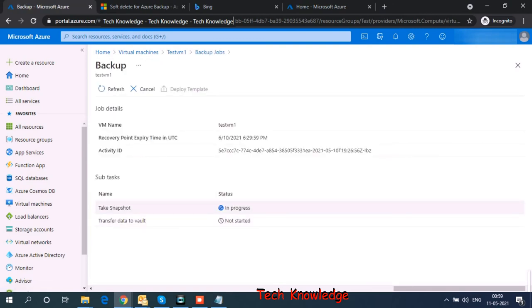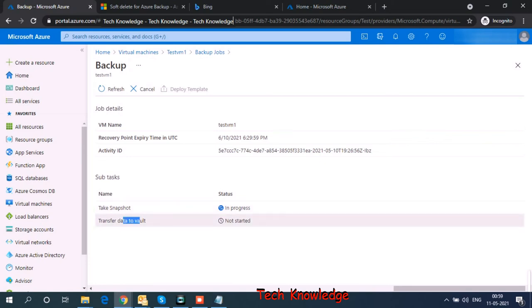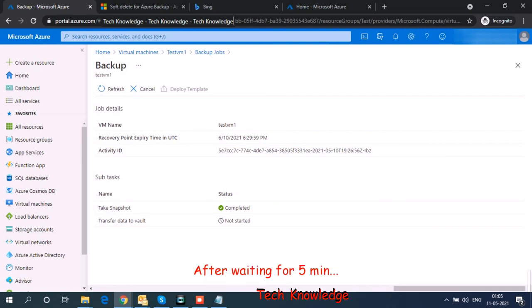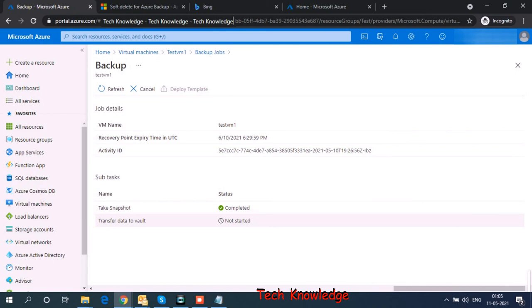it shows me two phases of the backup. The first phase is taking snapshot. This phase generally gets over within 10 minutes. Then transferring data to Vault, this stage takes time. So let's wait for this to complete. So the first stage of backup is over. Take snapshot. It's completed. First stage took around 5 minutes. So now let's see how much time the second stage takes to complete.